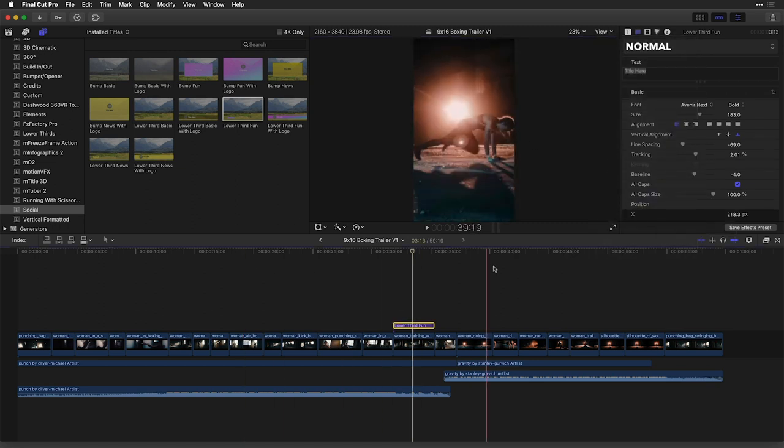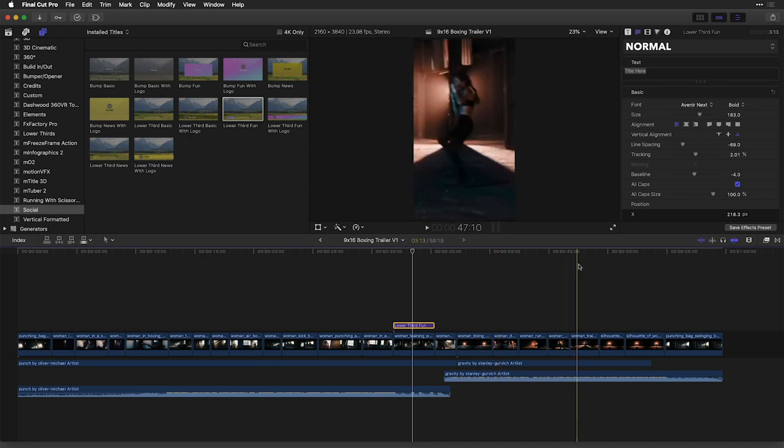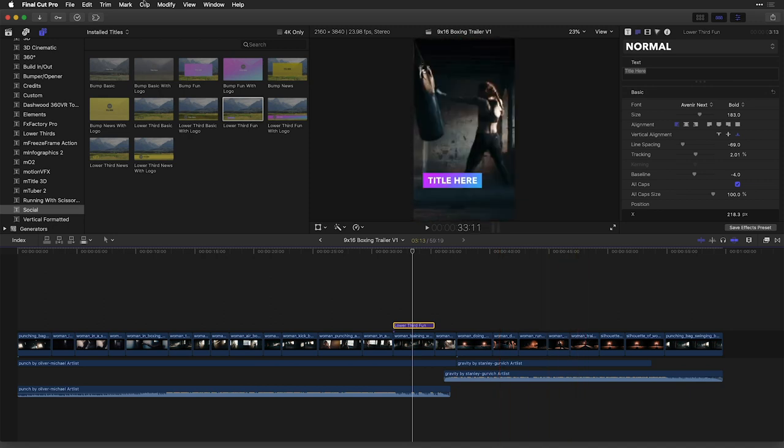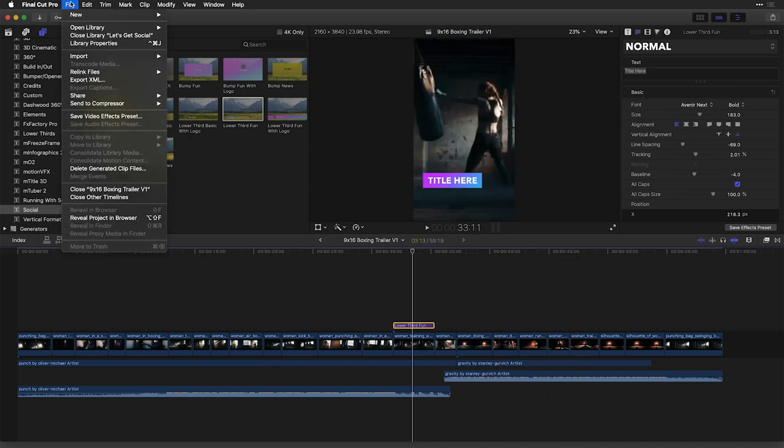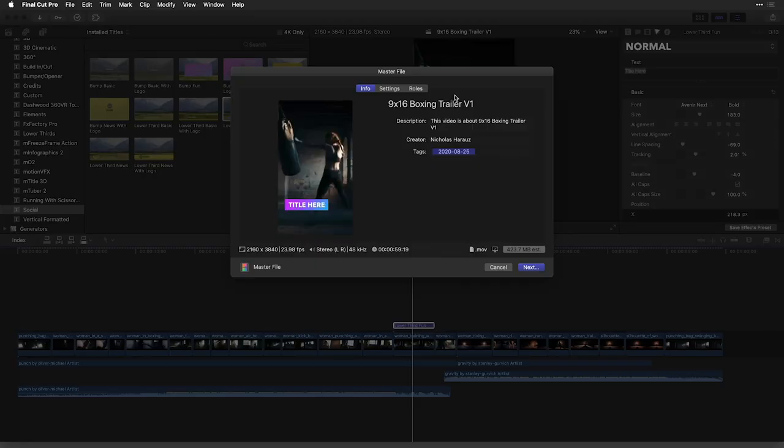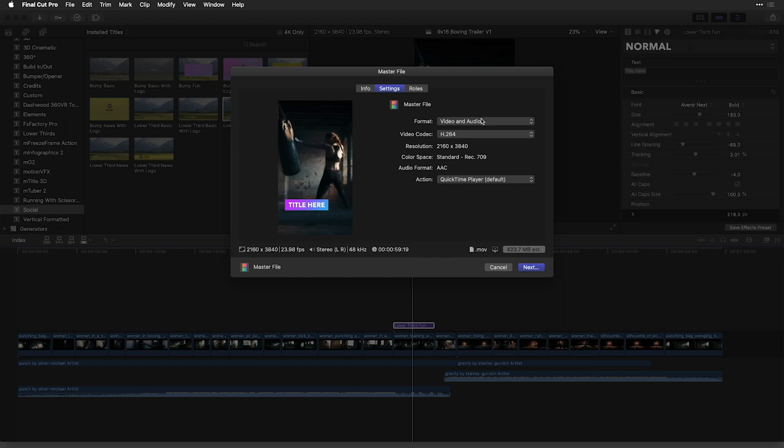Now, in order to get this to my desired location, it's just a matter of going to the file menu, choosing share, and I'll just choose a master file. And under the settings tab, choose the H.264 format to work with.